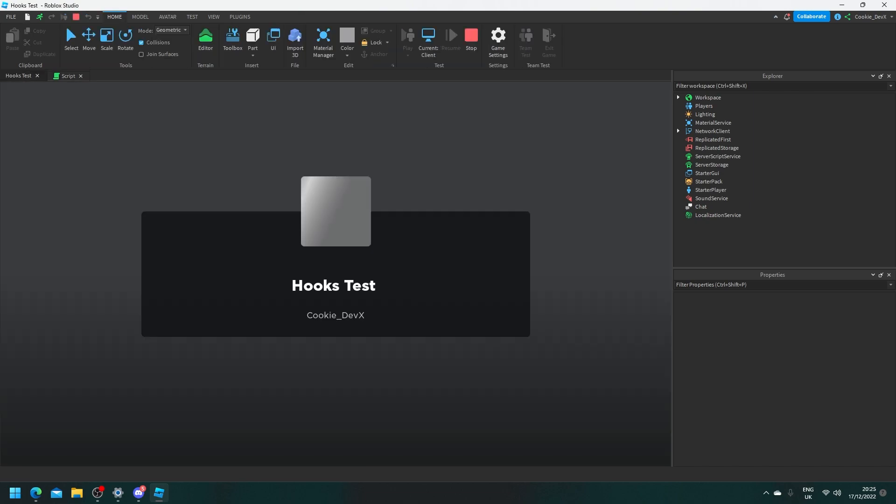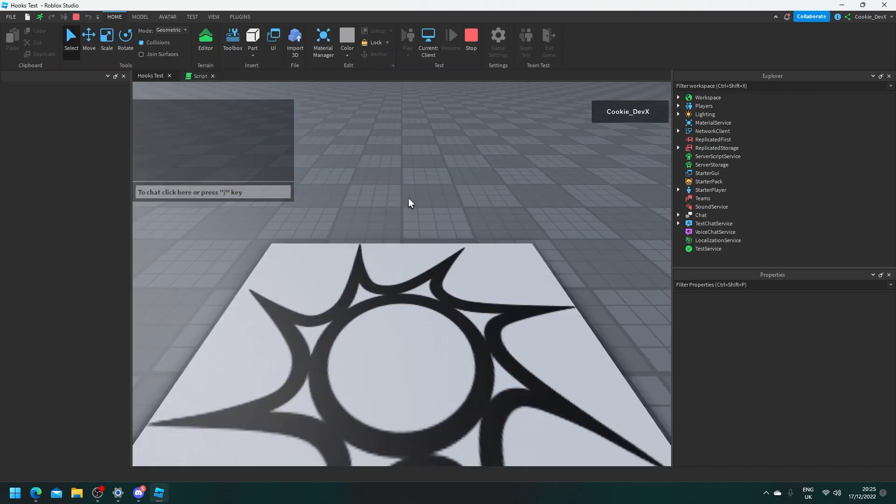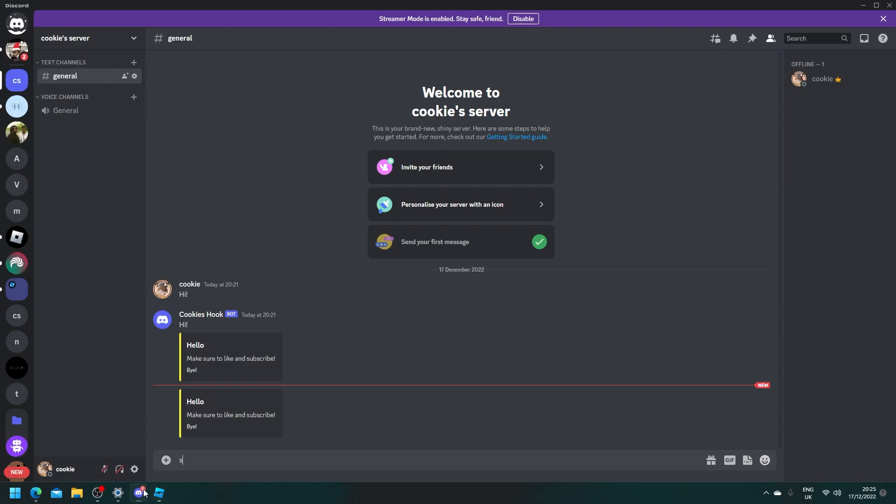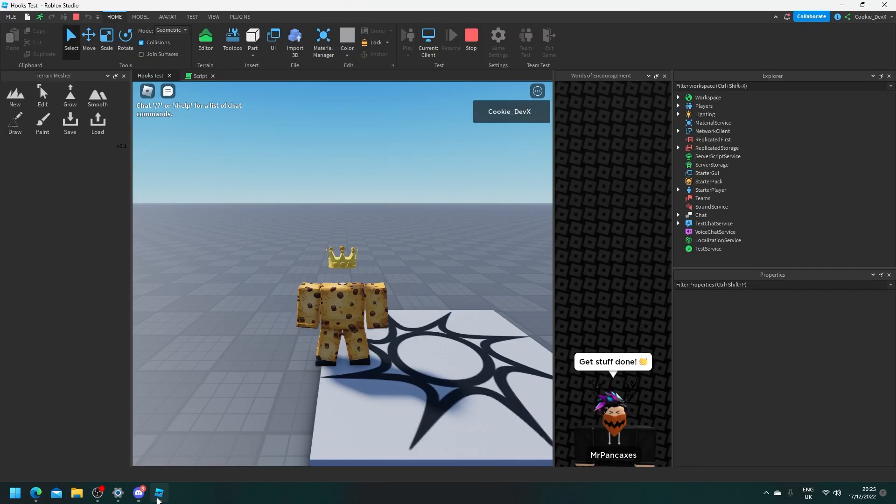So let's click on play. Let's give it a couple of seconds. Loading loading and look it sent the request and that happened from me just playing a game in Roblox.